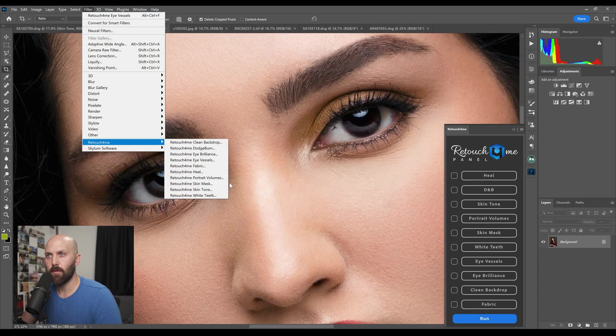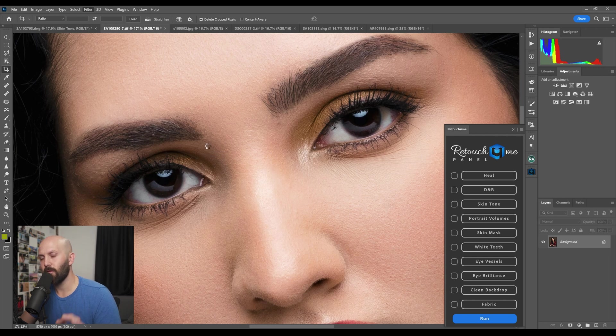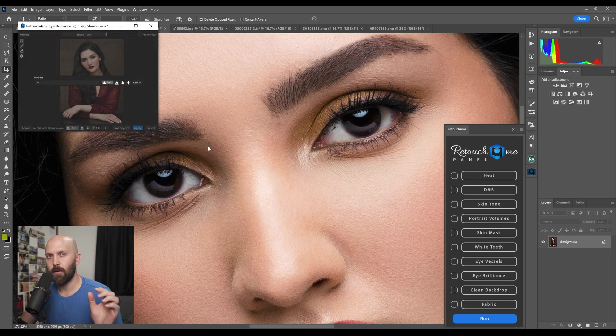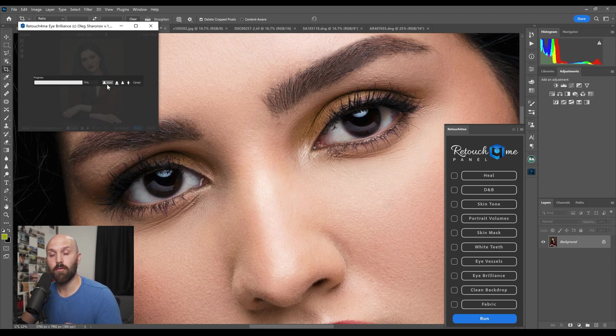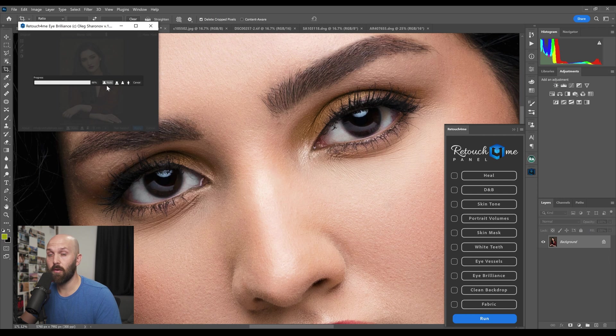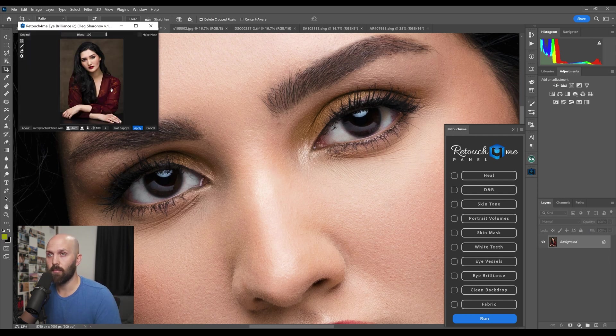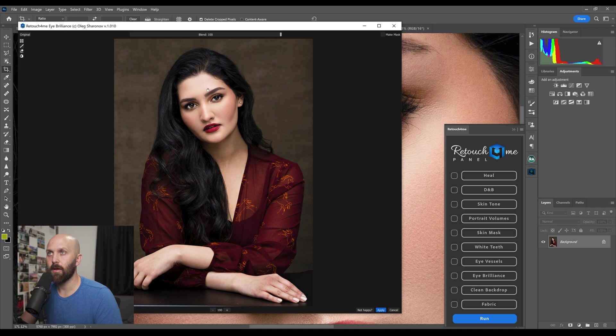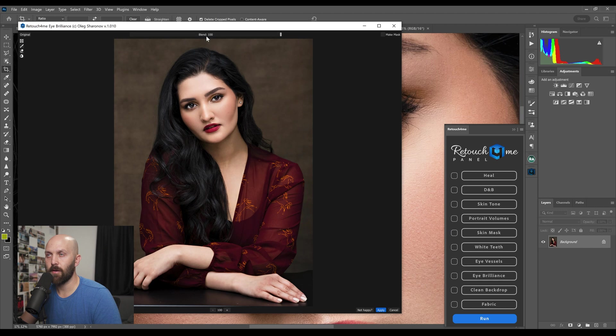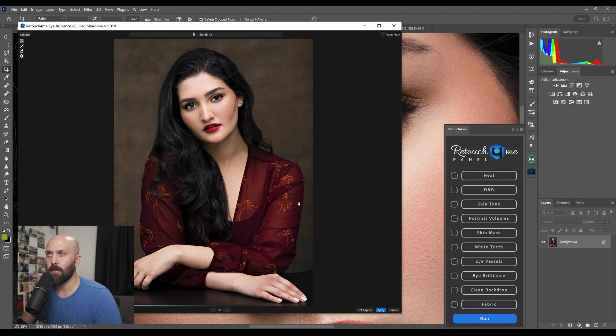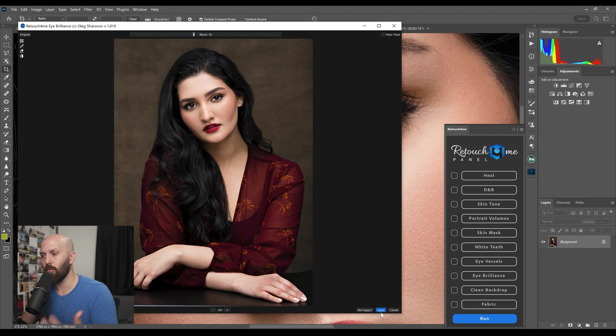Now if you go to Filter, Retouch for Me and then open up the Eye Brilliance, just like the Eye Vessels you now have control of the portrait size. I don't have any problems with auto so I never mess with it. Now I do find the Eye Brilliance to be a little bit strong so you can see here the change that it's making. If I leave it at 100 strength then it's a little bit too strong for me. So I like Eye Vessels closer to 40. I think that's more natural while still serving the purpose and actually brightening the eyes quite a bit.